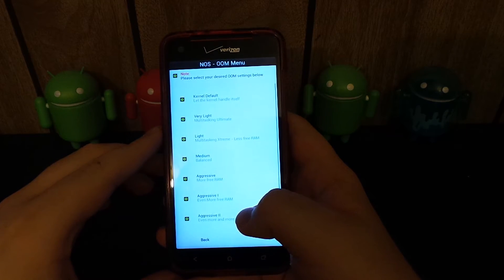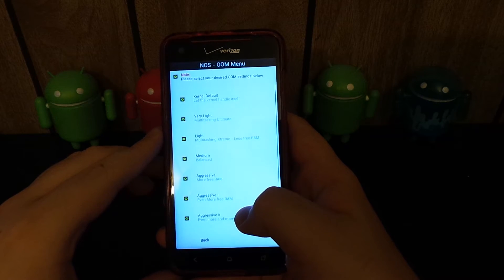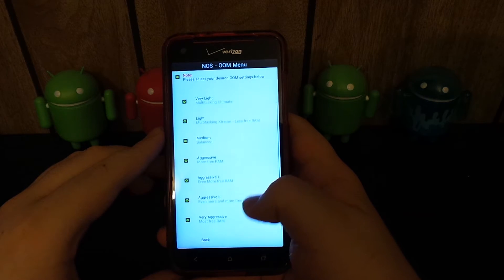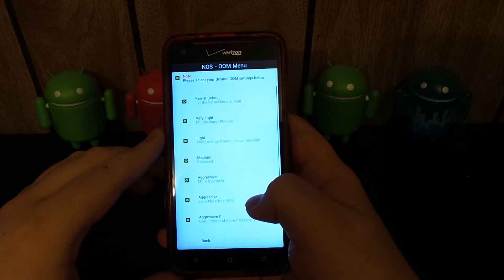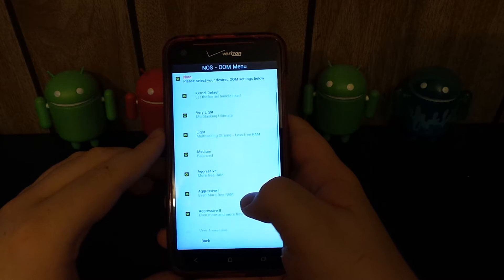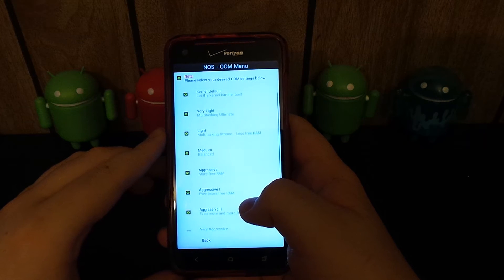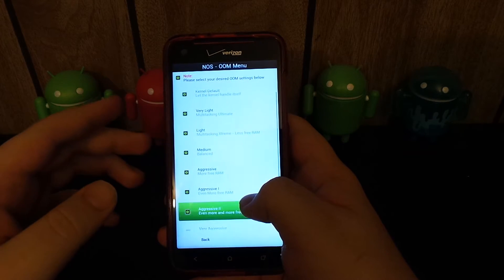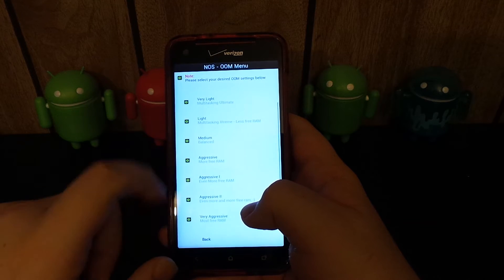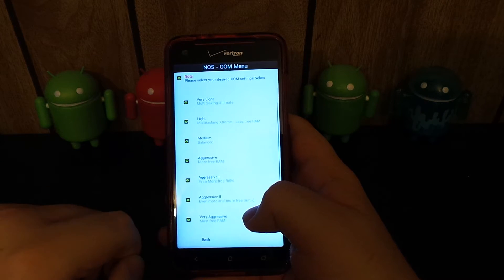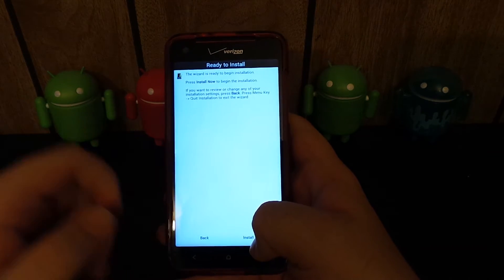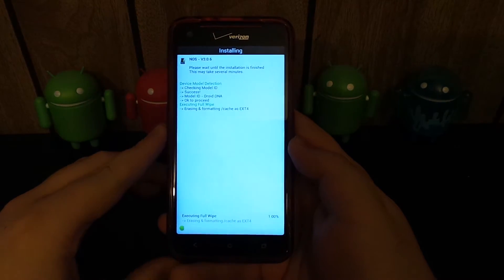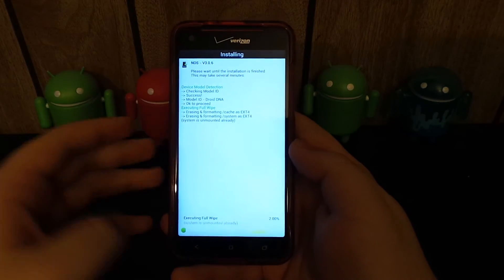Please select your desired OOM settings. What the heck is OOM? Let the kernel handle itself. I kind of want to do that. Multitasking ultimate, multitasking extreme. I think I want to do balance. We'll go ahead and do medium. We're going to install the ROM with all of our custom mods.